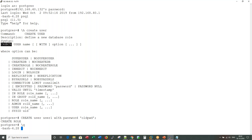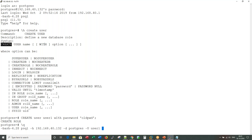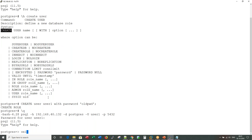If I exit and try to connect with this user, the syntax is: specify the host with -H 192.168.40.132, the database — let's use the default Postgres DB — the username user1, and optionally a port, otherwise the default port will be picked up. It is asking me for user1's password, and I'm able to connect.